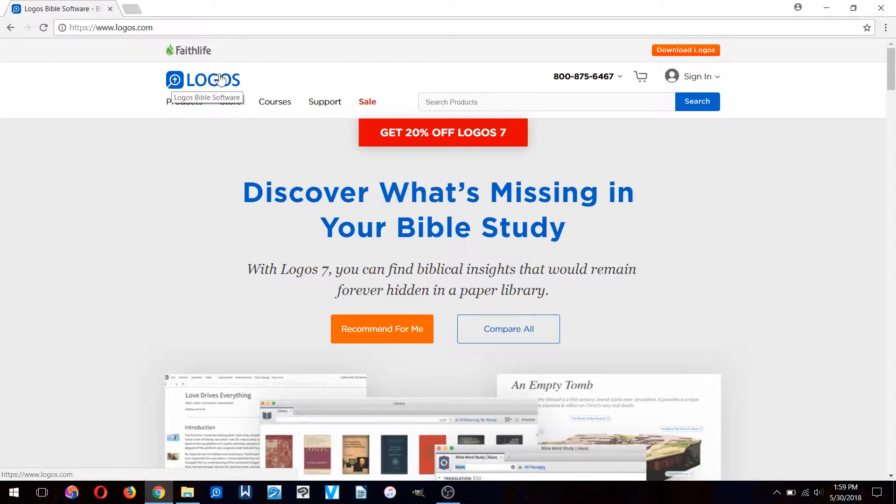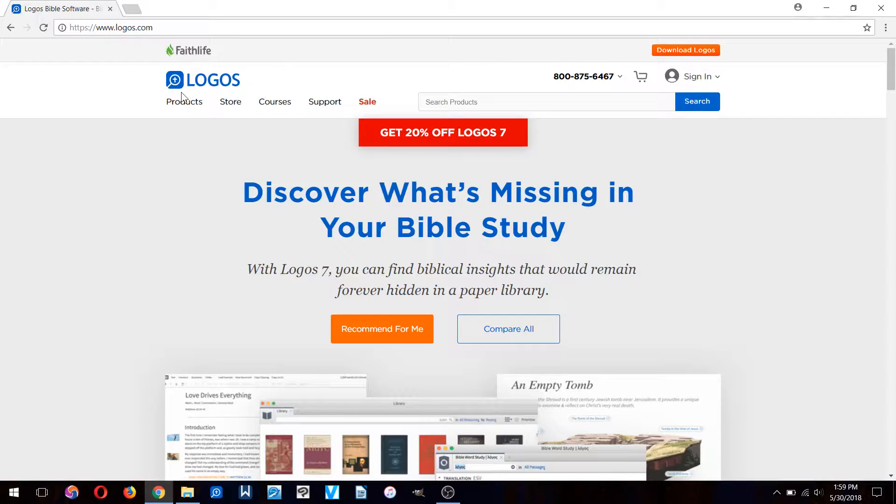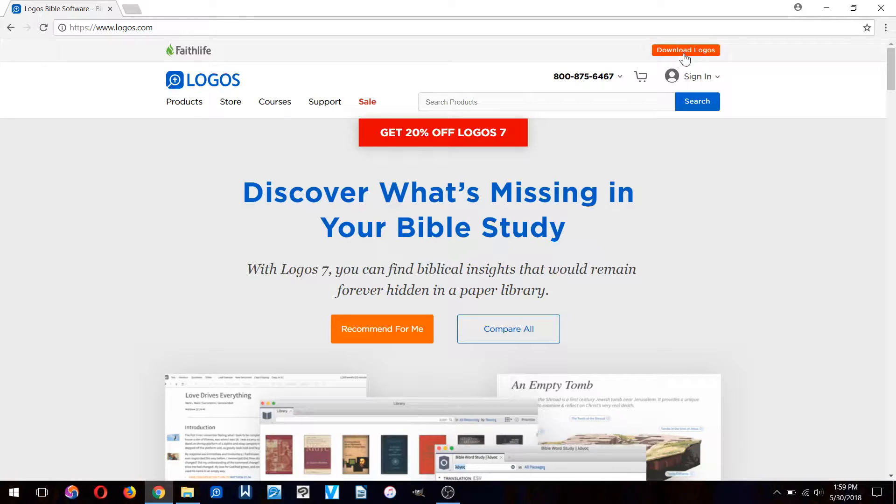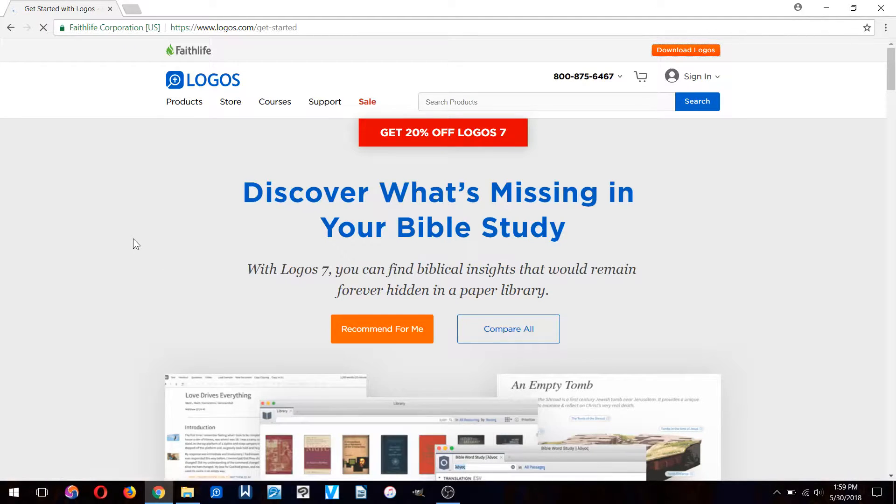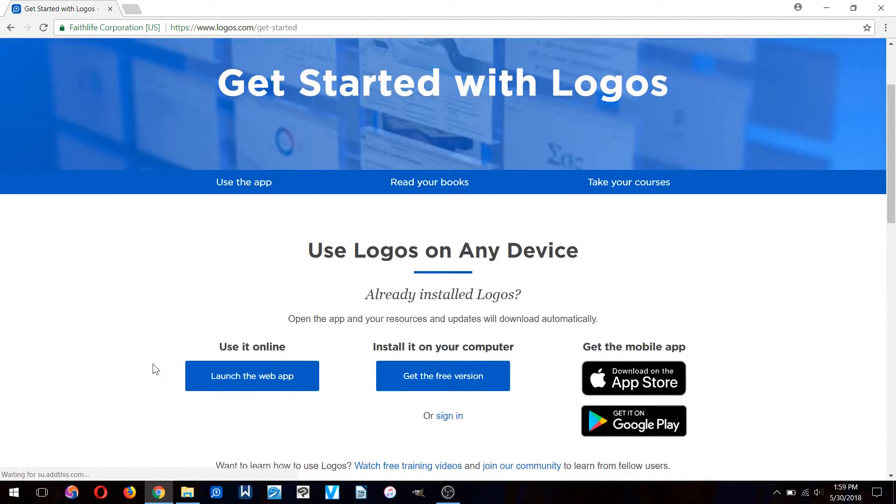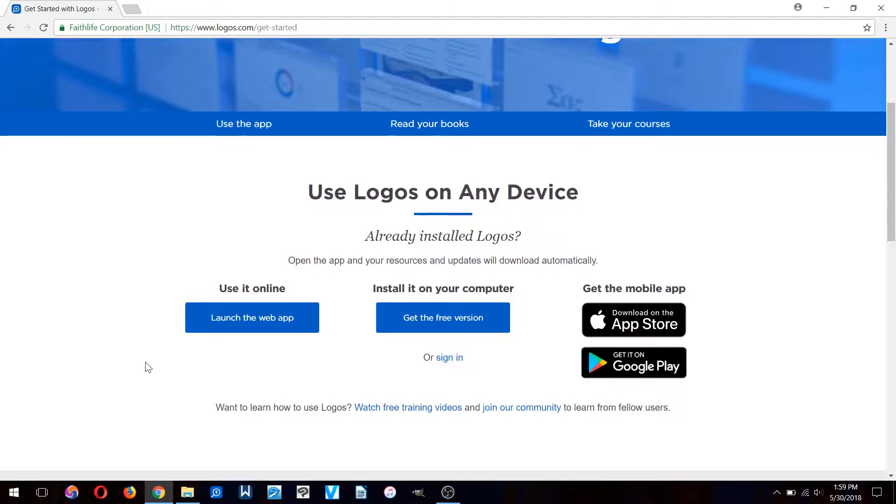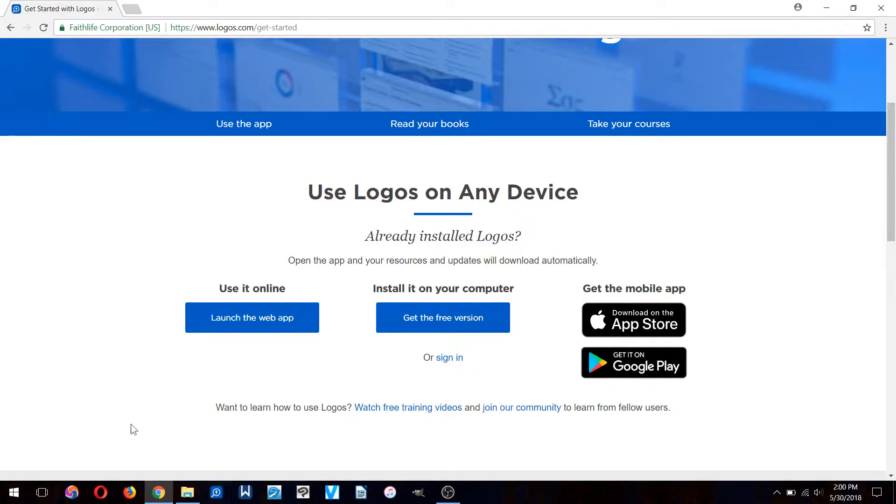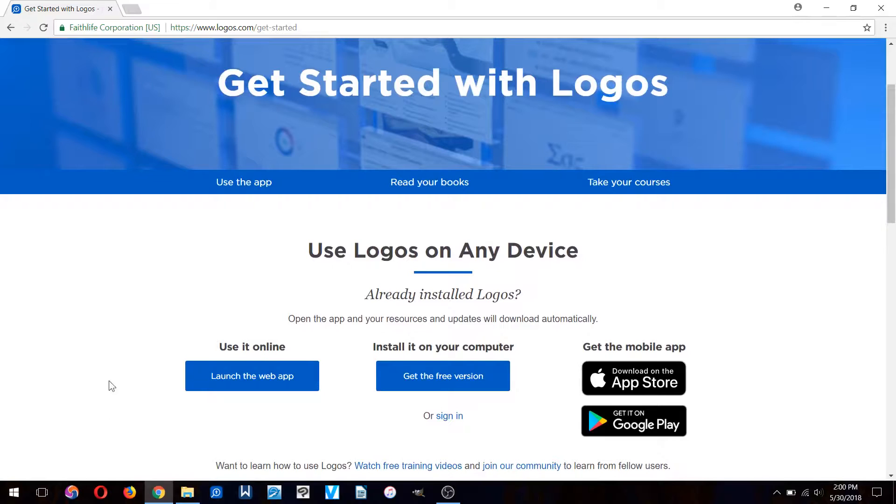It's also unfortunately very expensive, but luckily there is a free version. I didn't buy Logos, I just got the free version and installed it right here.